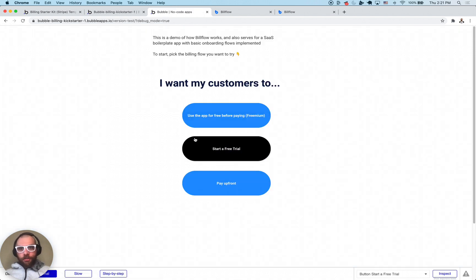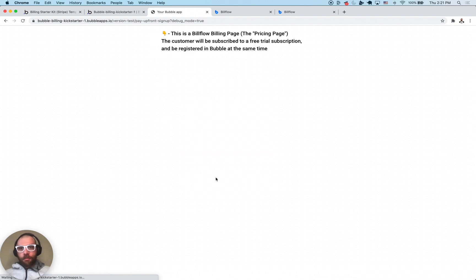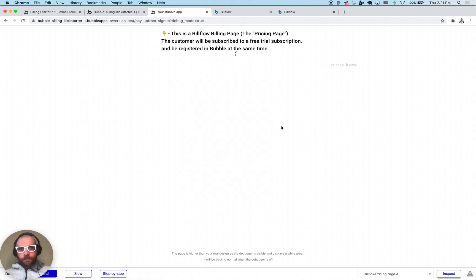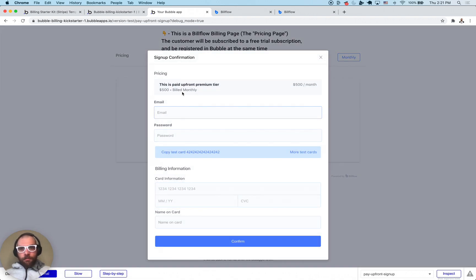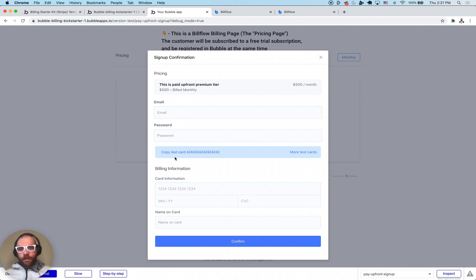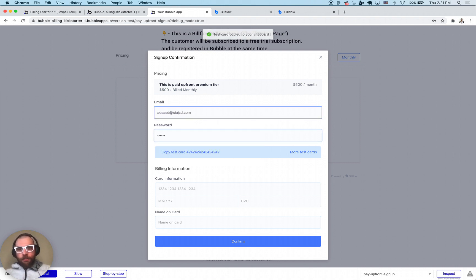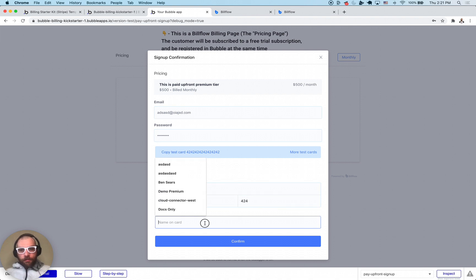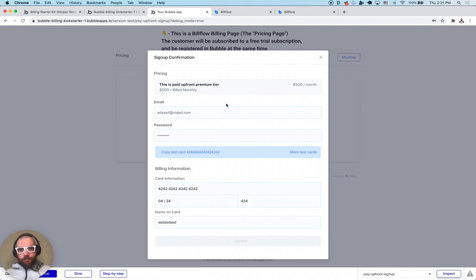Now we're going to jump into the pay upfront flow. I'm going to click pay upfront, we're going to pick premium. With this flow it's almost identical except this is a flow where we actually register right at the gates and fill out some credit card information. I'm going to put in a password and click confirm here.